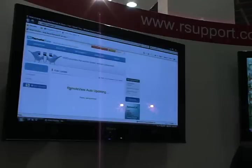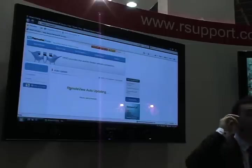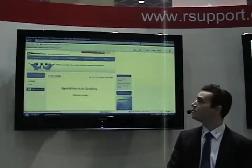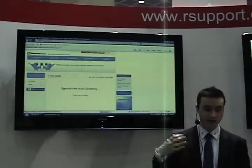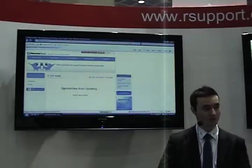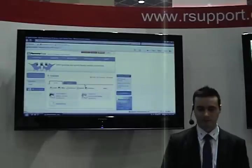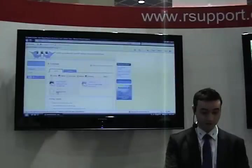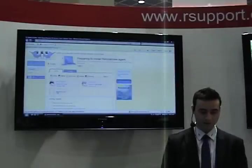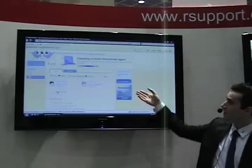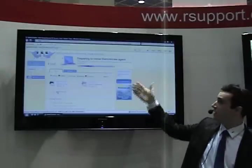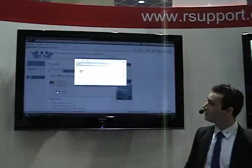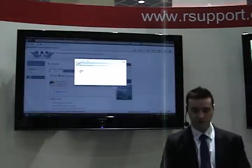Once we log in, we're displayed with a list of our existing computers that we've installed remote view on. What we're going to do here is add another computer to that list, which is the computer I'm using right now. If we go down here, we have an available slot for a computer. We're going to click on install, which will begin downloading the remote view agent, and we're just going to execute that.